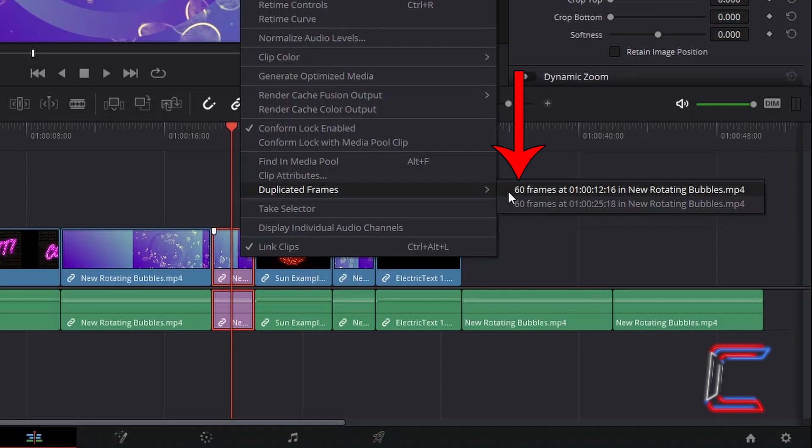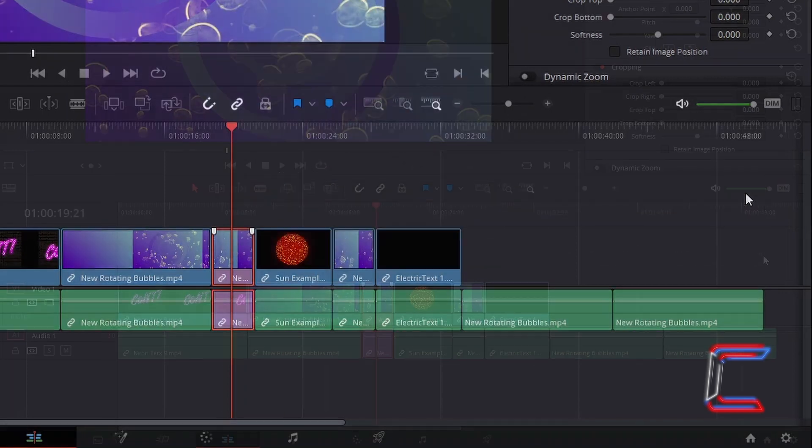So for example, 60 frames within my purple highlighted edit have been duplicated at these other two points on my timeline. If I select the first option, the red playhead will relocate to 12 seconds and 16 frames in from the start of the timeline to identify the duplicated still in my media project.